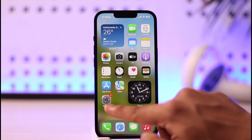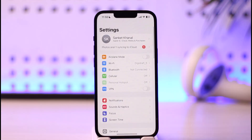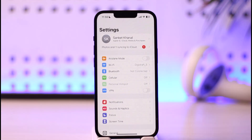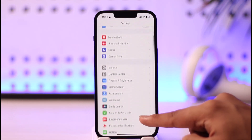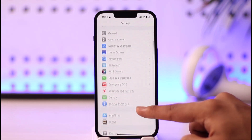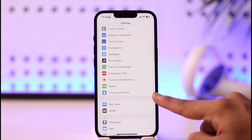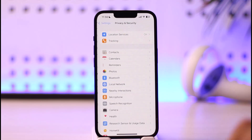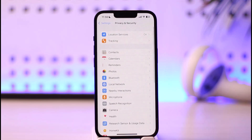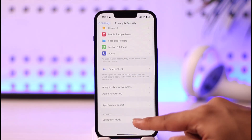In order to turn off limit ad tracking on iPhone, first of all go ahead and launch the Settings application. Once you launch the Settings app on your iPhone, you just need to scroll and look for the option known as Privacy and Security, and then tap on it.